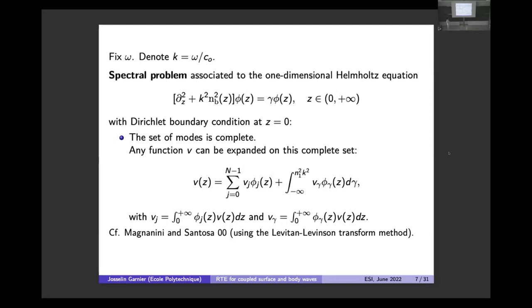The important point is to show that this set of modes is complete. When you take all the discrete eigenmodes and the continuous generalized eigenmodes, you get a complete set of functions, and any function v in L² can be expanded on this set. This is a well-known result for several decades.